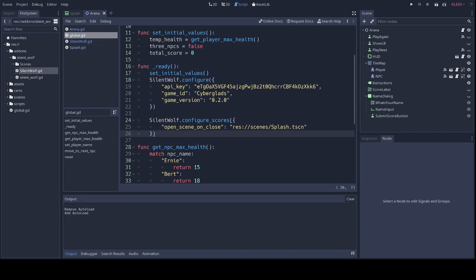So I'm going to go to my global script, and inside my ready function, I'm just going to add these two calls to the SilentWolf configure API, and I'm just going to make sure to use the correct API key and game ID. Here we go. I'm just going to properly indent this code there. So the first function call here is just to set some general configuration for your game, your API key, your game ID, and your game version. There's also configurations specific to the scores feature that we're going to use to make our leaderboard. This just tells the plugin what scene to open when the leaderboard is closed.